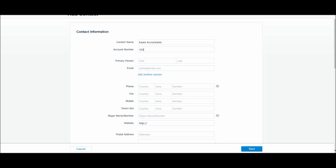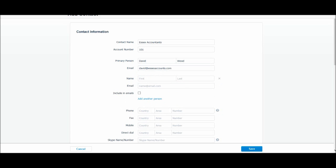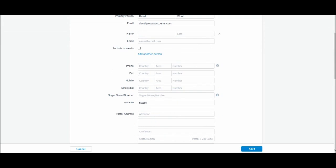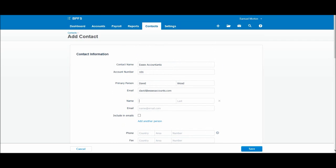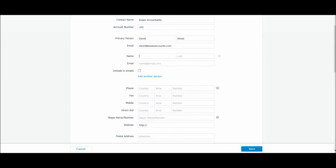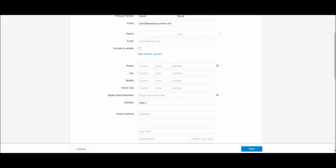The primary person you need to contact for this customer, so let's make something up, let's just put David Wood and his email address is david@essexaccountants.com. You can add another person here by clicking this option, so you can add another contact and email and a third person. So you can create a database in Xero of the contacts for your customers.